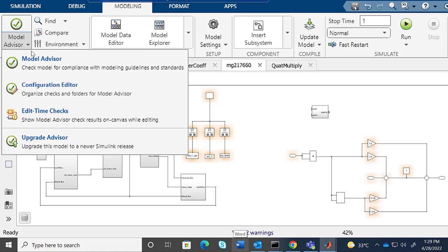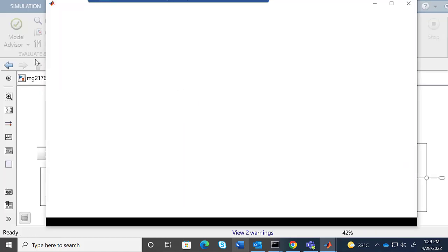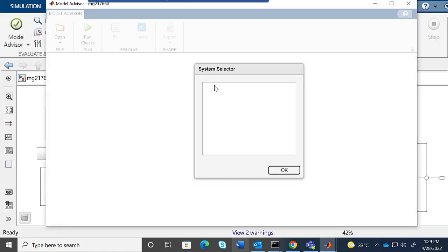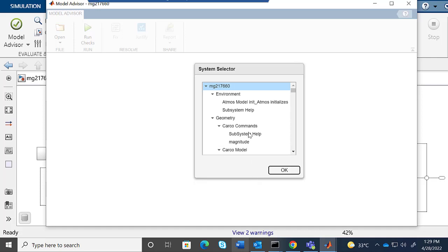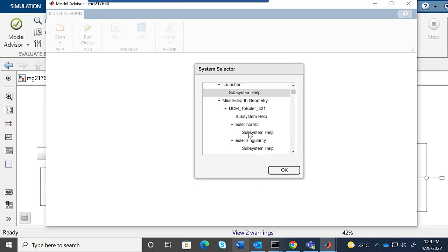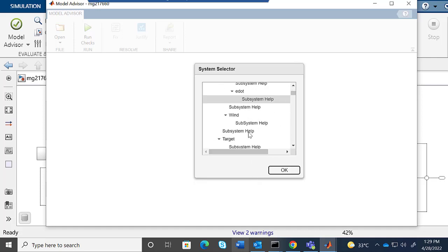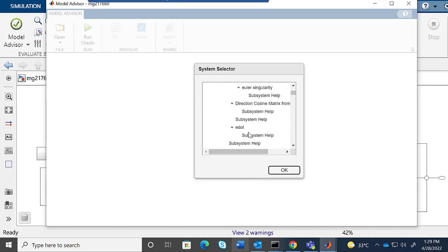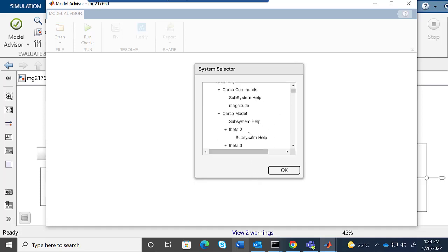Now we'll see how to use the edit-time identification option from the Model Advisor app. For that, we open the Model Advisor from Modeling.